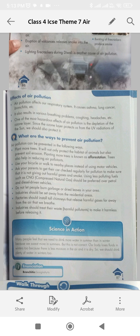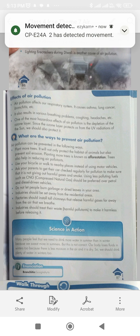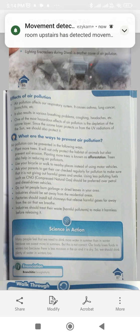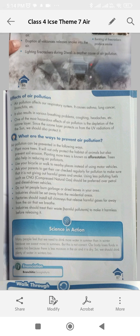What are the ways to prevent air pollution? Air pollution can be prevented in the following ways. Plant more trees — it will not only protect the habitat of animals but also prevent soil erosion. Planting more trees is known as reforestation. Trees also help in reducing air pollutants. Use your bicycle or walk to nearby places instead of using motor vehicles. Ask parents to get their car checked regularly for pollution to make sure it is not giving out harmful gases in smoke.